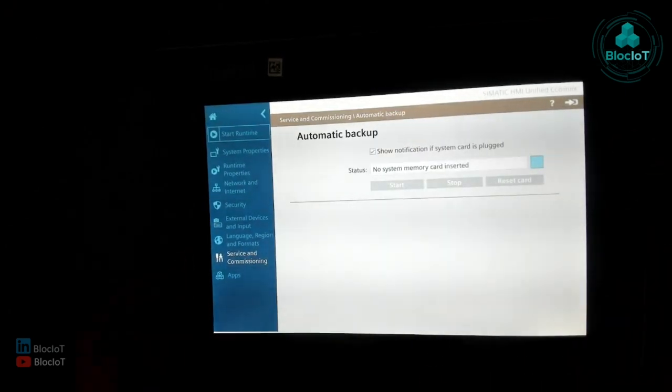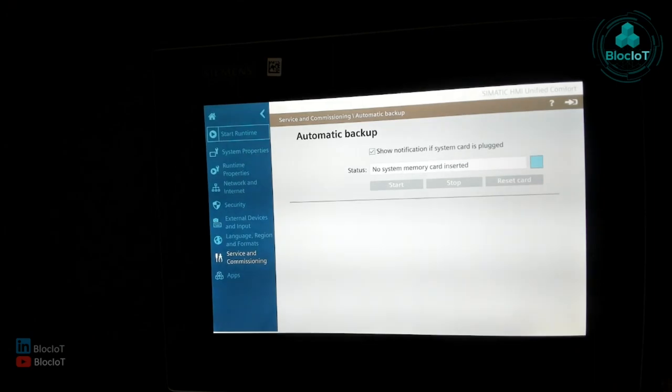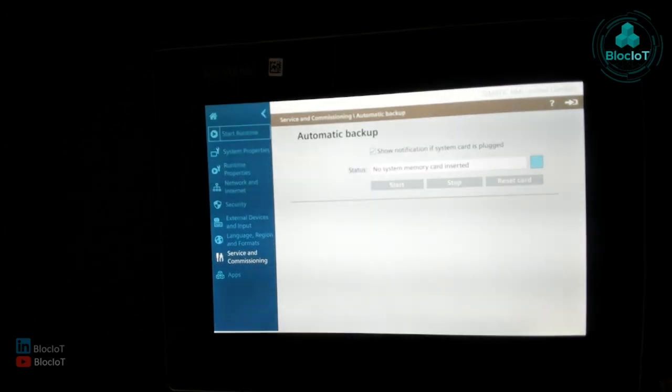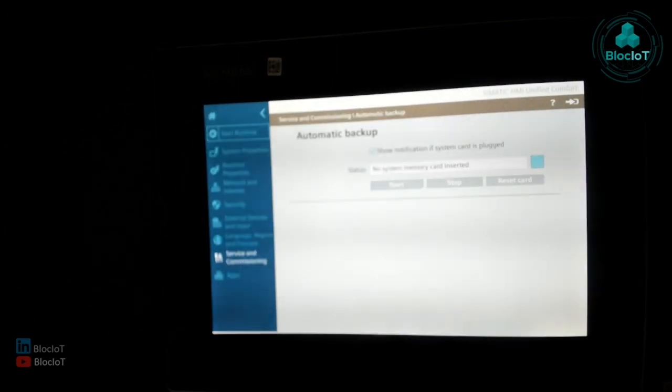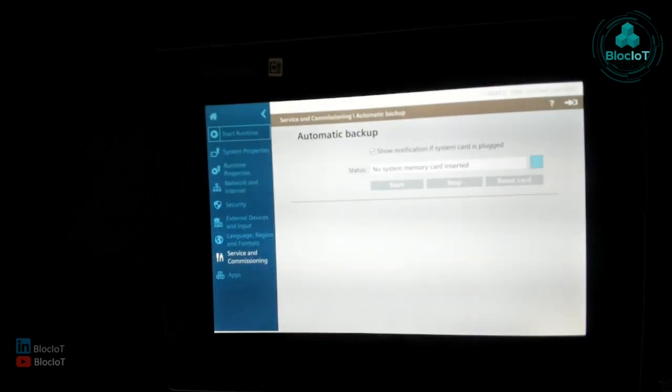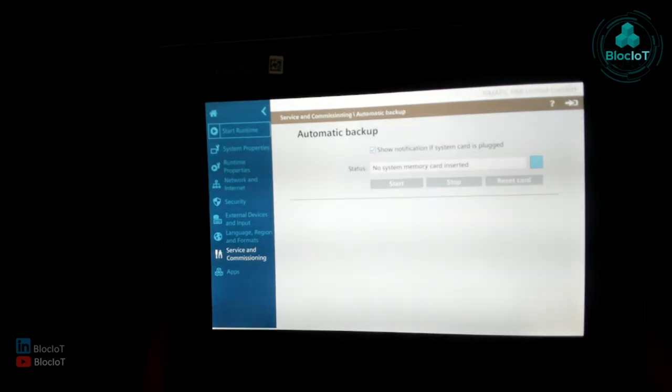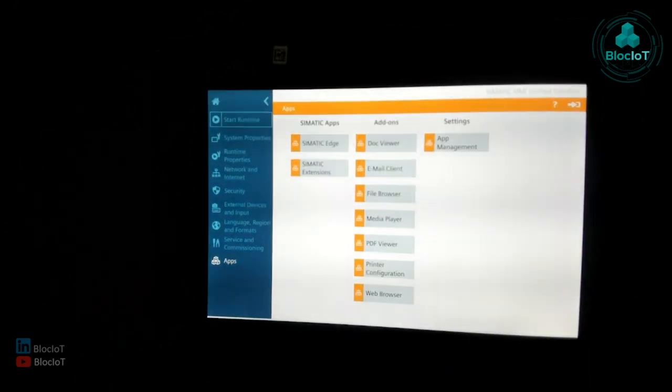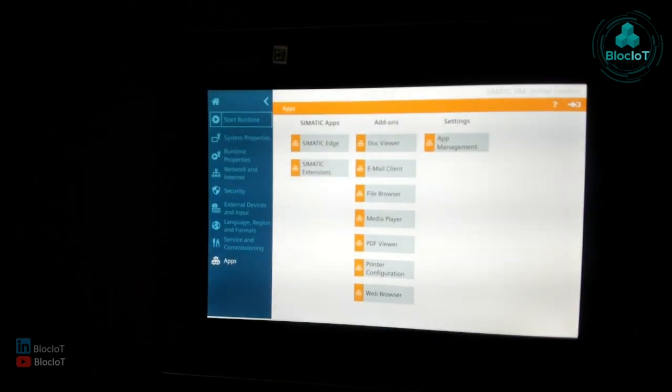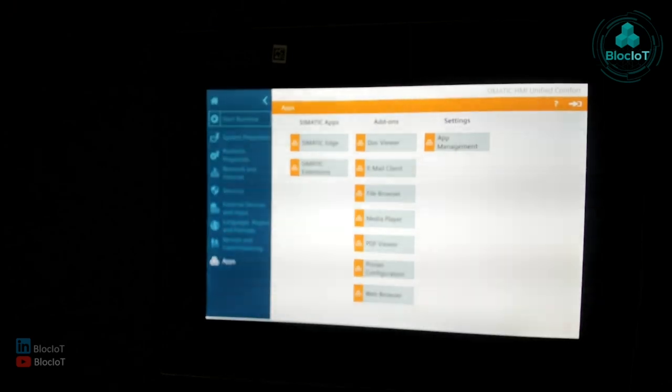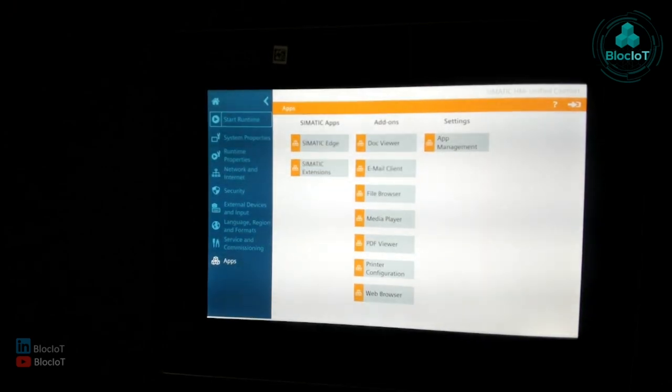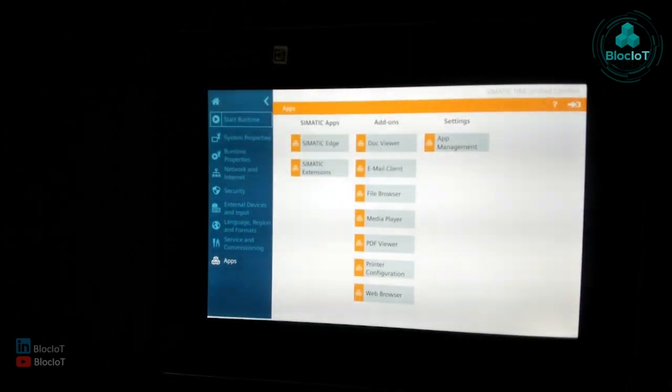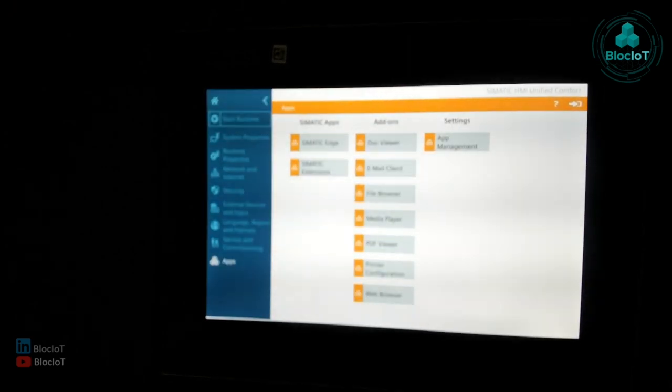You can also set up automatic backup that you don't have to go and manually press a button to basically get a backup.